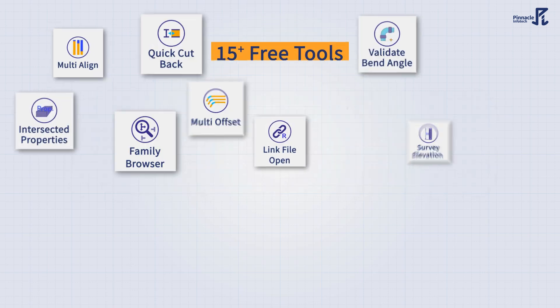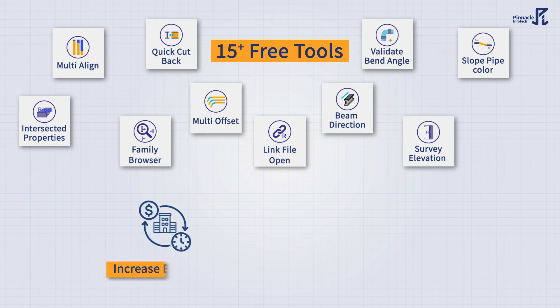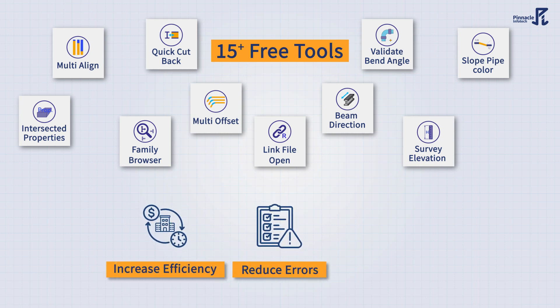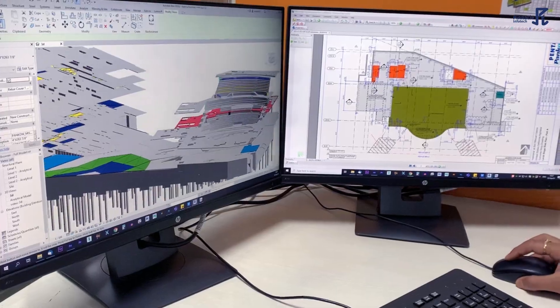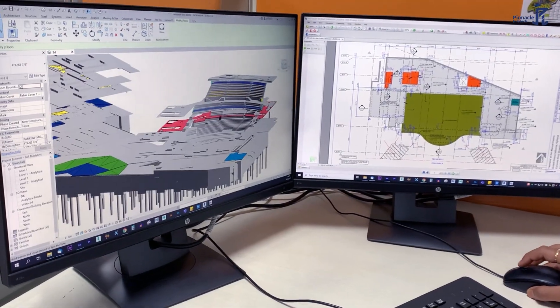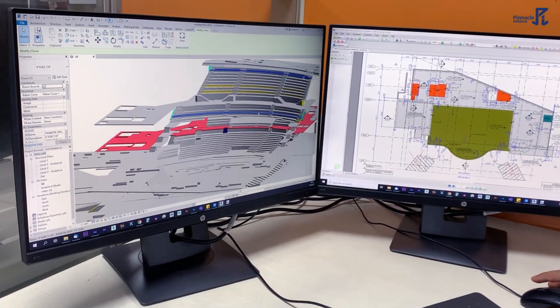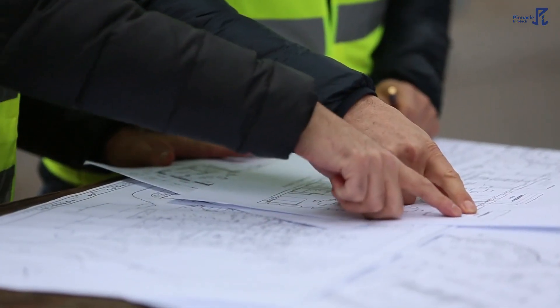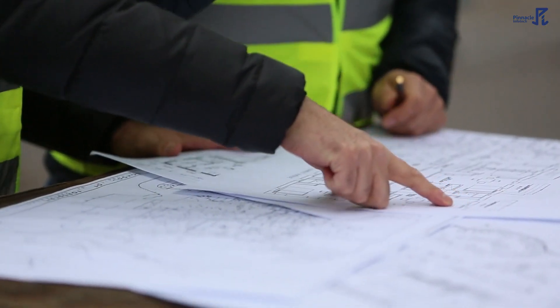With over 15 free tools to increase efficiency, reduce errors, and supercharge productivity, PIDOC is the must-have automation tool for VDC professionals.